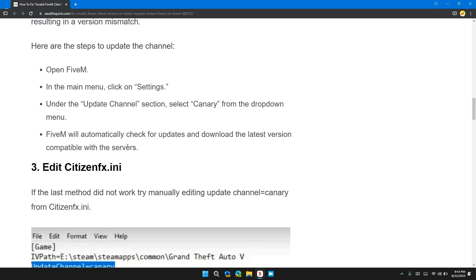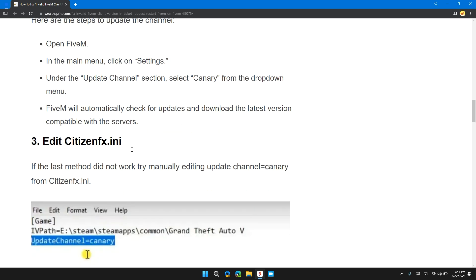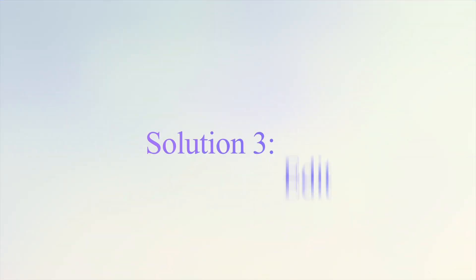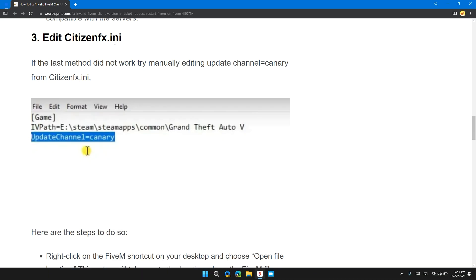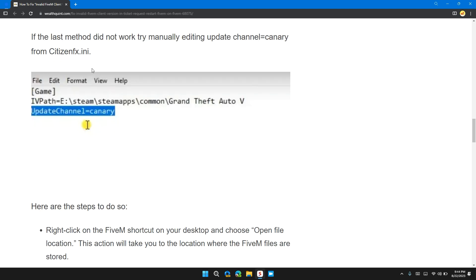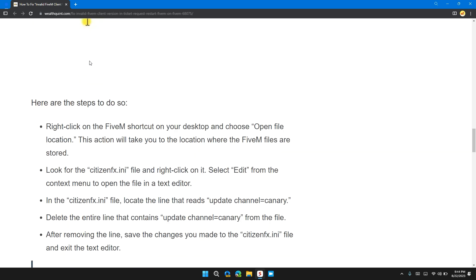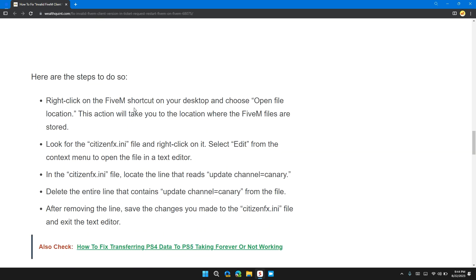Solution 3: Edit CitizenFX.ini. If the last method didn't work, try manually editing the update channel to Canary from CitizenFX.ini. Here are the steps: Right-click on the FiveM shortcut on your desktop and choose 'Open File Location.'